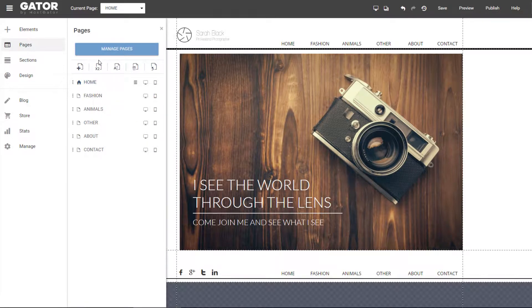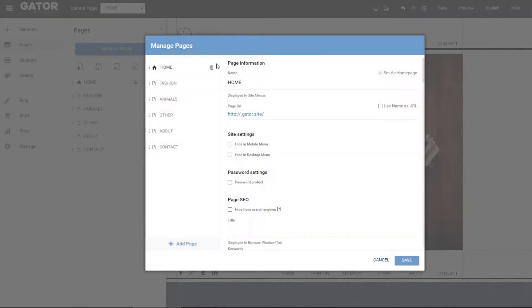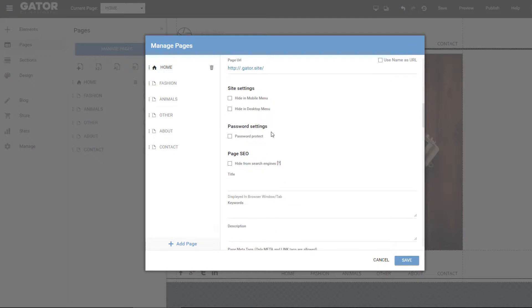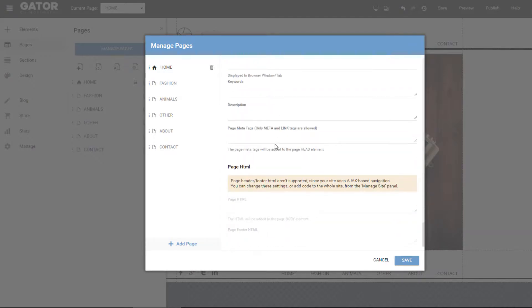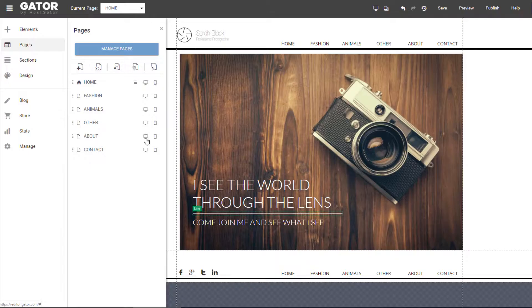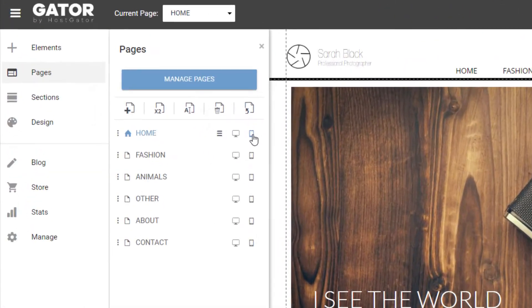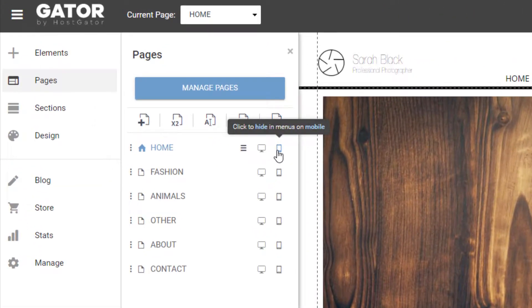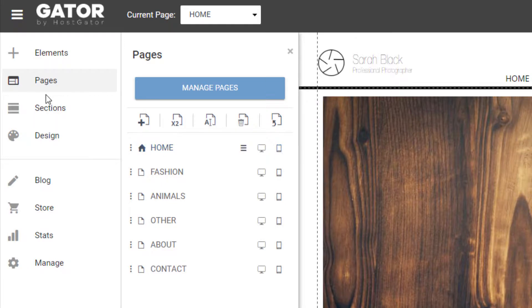And then again, this is all the pages. You could duplicate them and manage the different pages. Looks like there's some SEO settings available for each page. You can also hide a page in the menu on different devices like desktop or mobile.